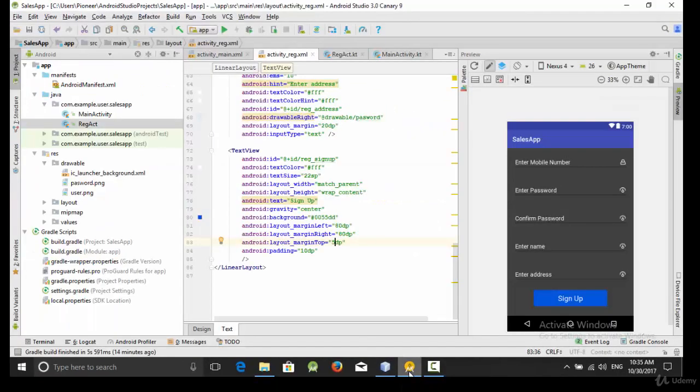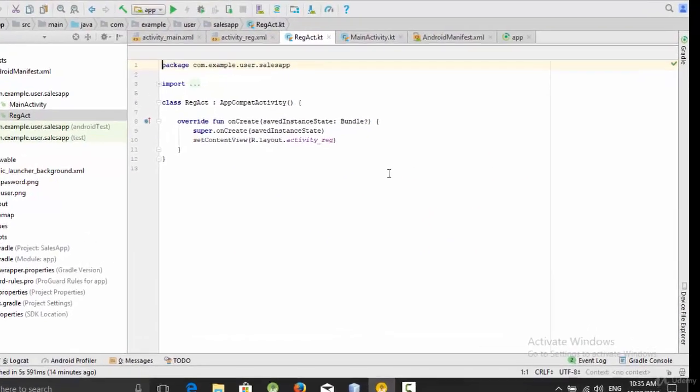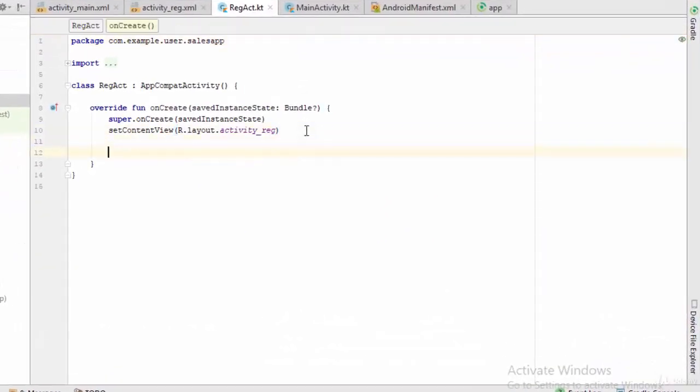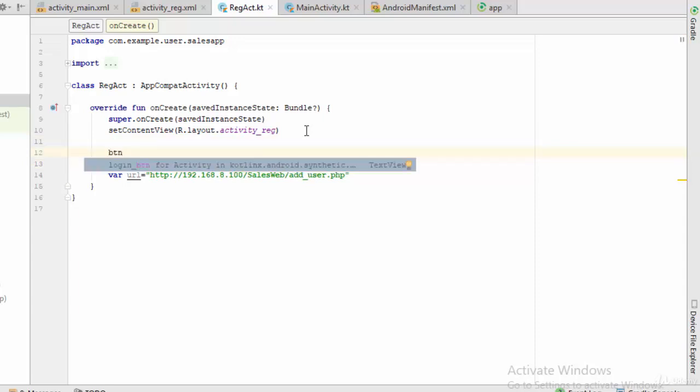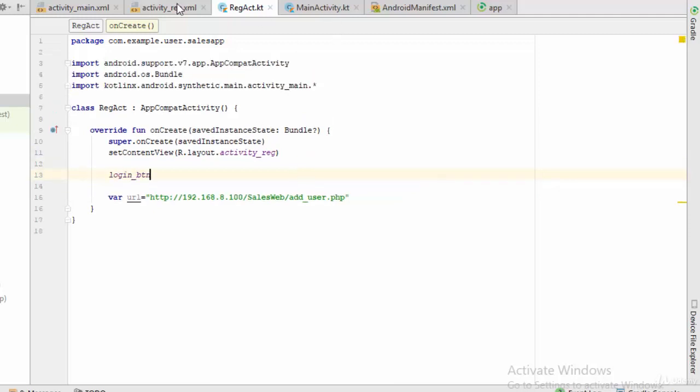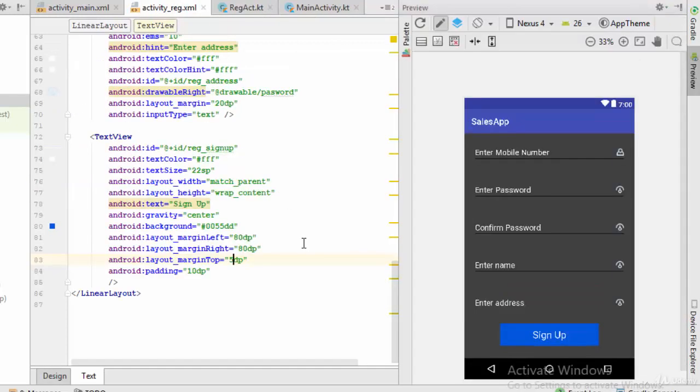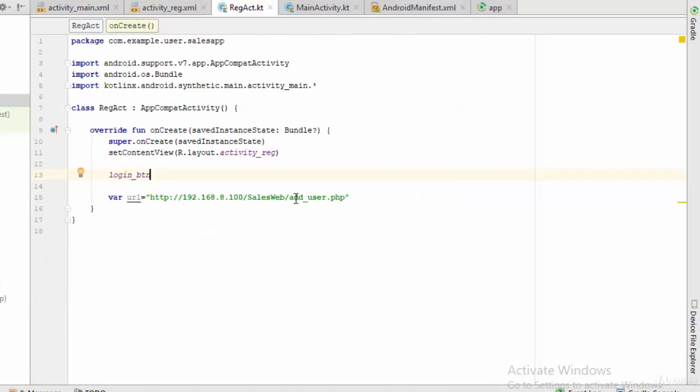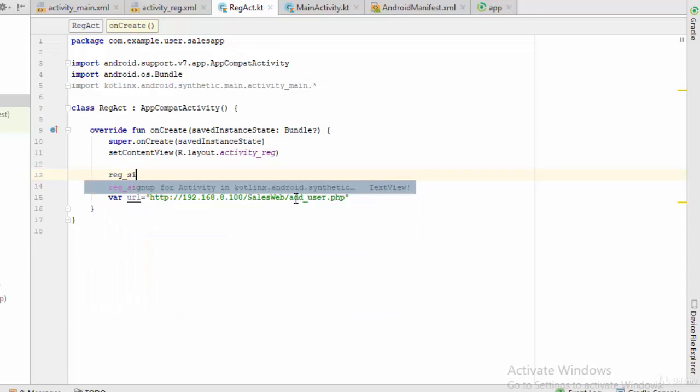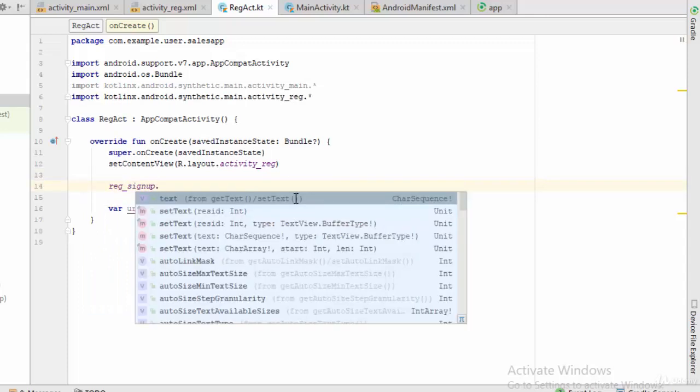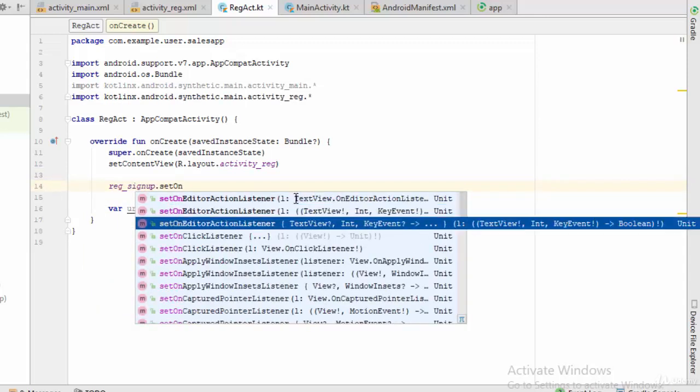Okay, so let's copy this line and go here to the Android Studio to the Kotlin file of the registration. So the first thing is to create a variable, let's call this variable URL. And before this line we should add an event for the button itself. So reg_signup dot set on click listener.